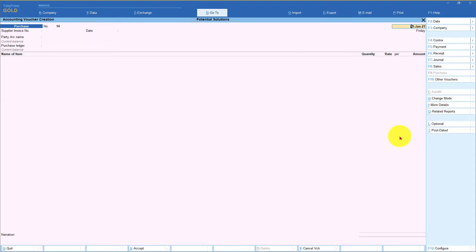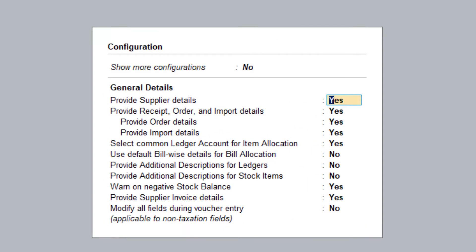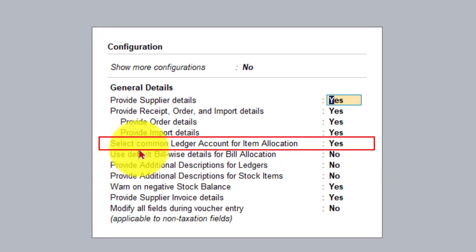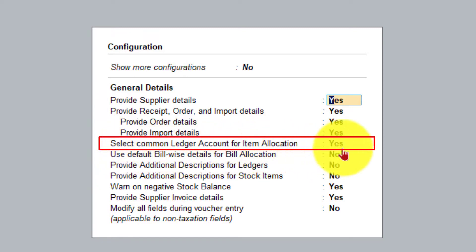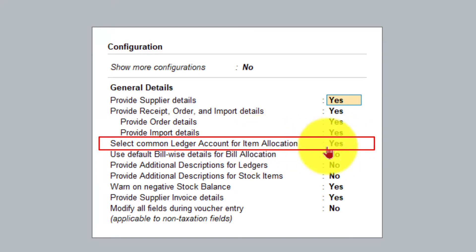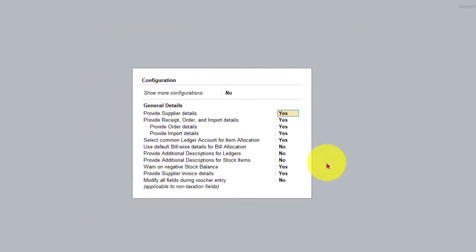We are in the purchase voucher. Let us press F-12 configure to explore other options. The next option that we will be seeing in this session is select common ledger account for item allocation. Now by default, this option is set to yes. We will see and understand what this option is and what happens when we set it as yes and the implication when you set it as no.